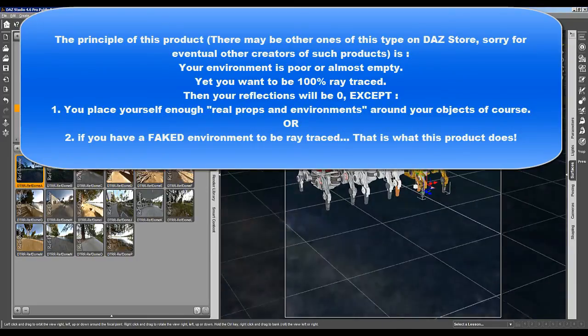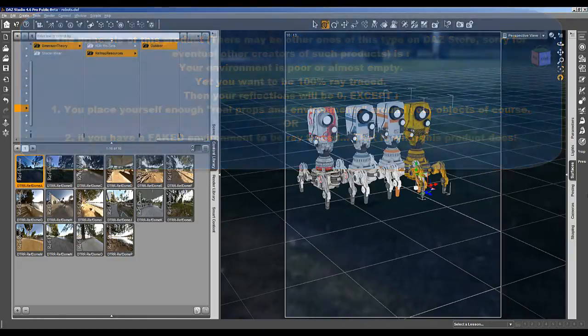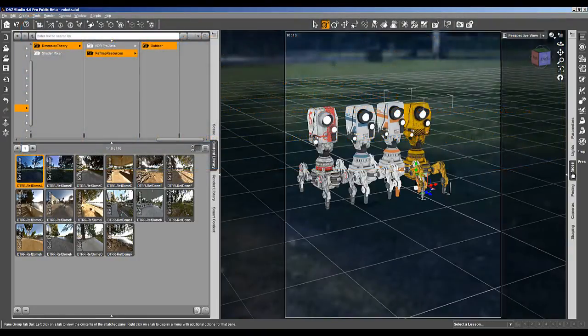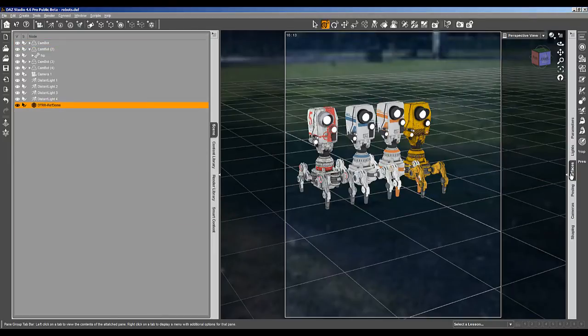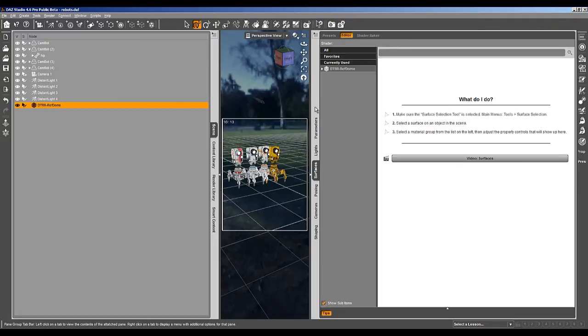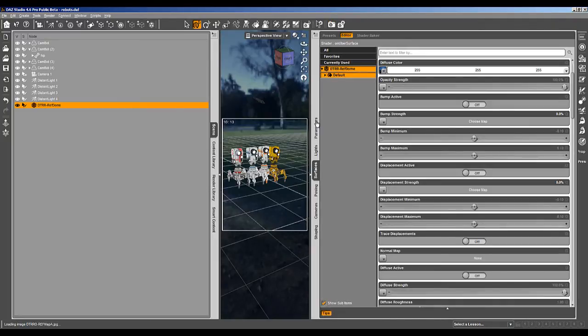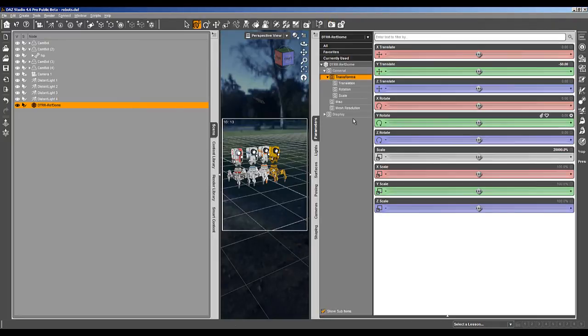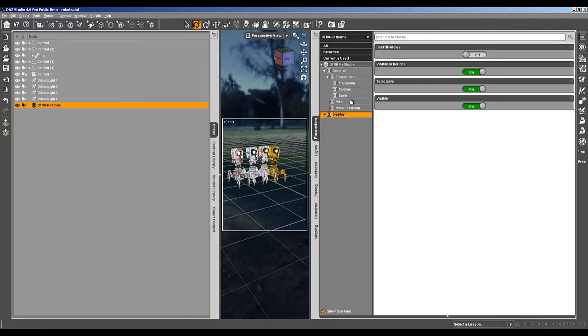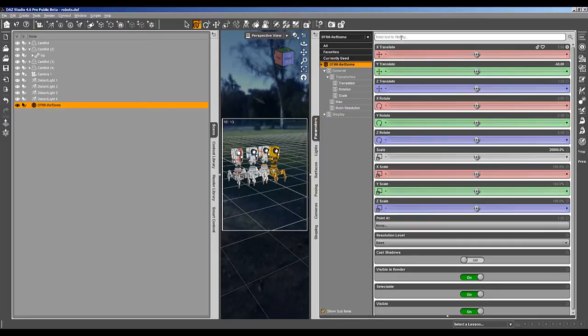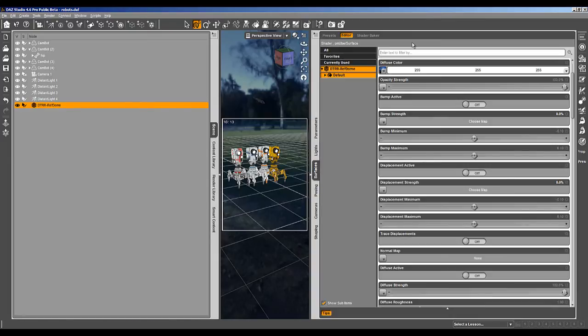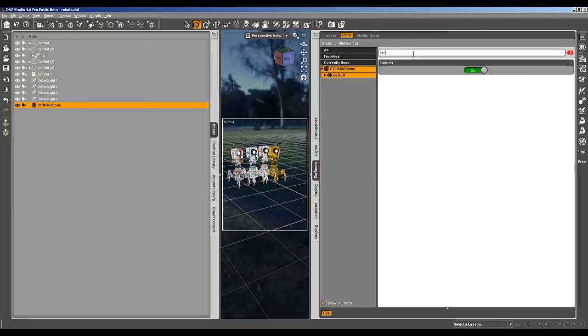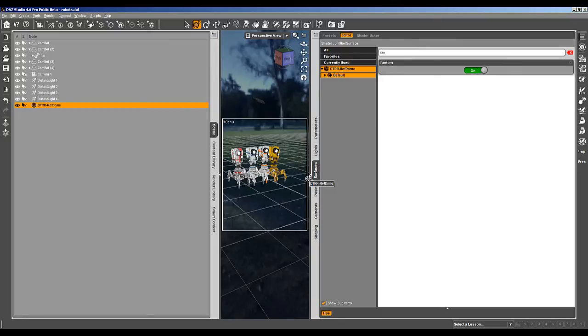Let's say we want to take this ref dome. Here you're not happy because you're seeing an environment which not corresponds to your scene. But if you go in your scene, in the ref dome, and you have a look at the parameters in the surface, if you use, you're looking for Phantom. Phantom means that the rays will be traced coming from the environment, but you won't see the environment.